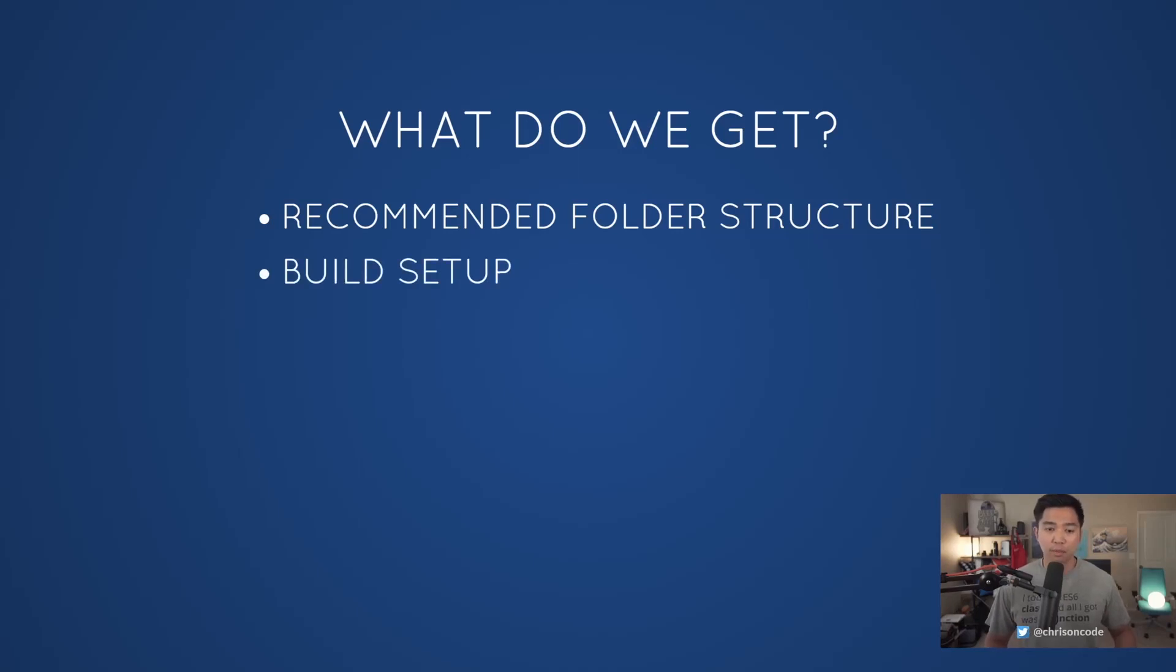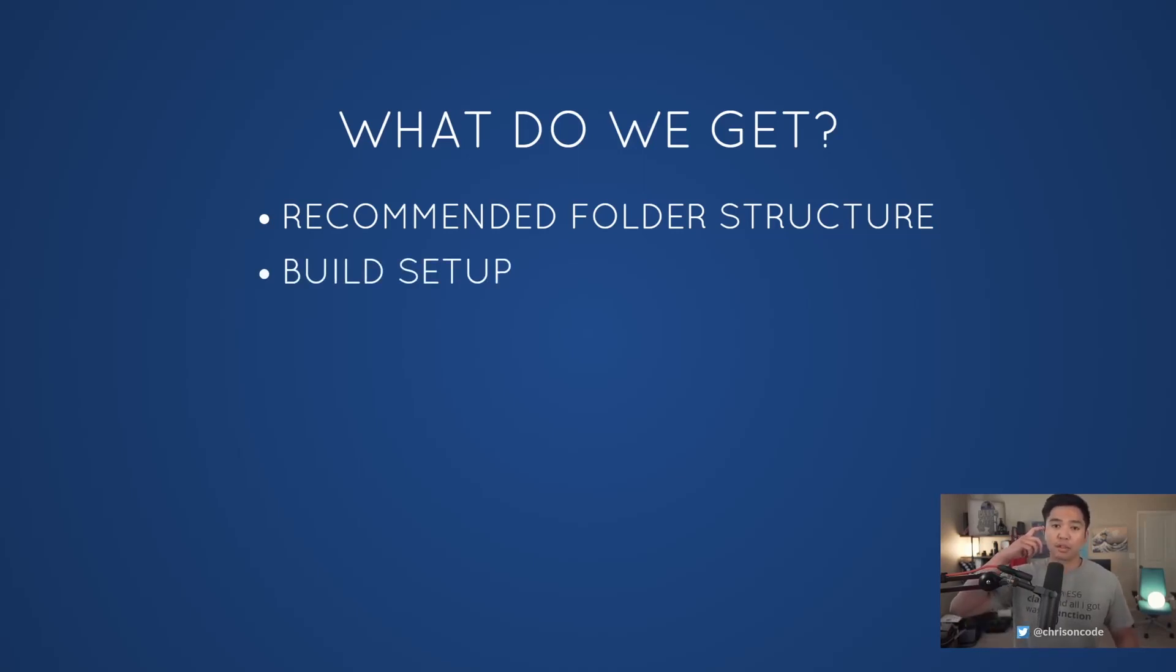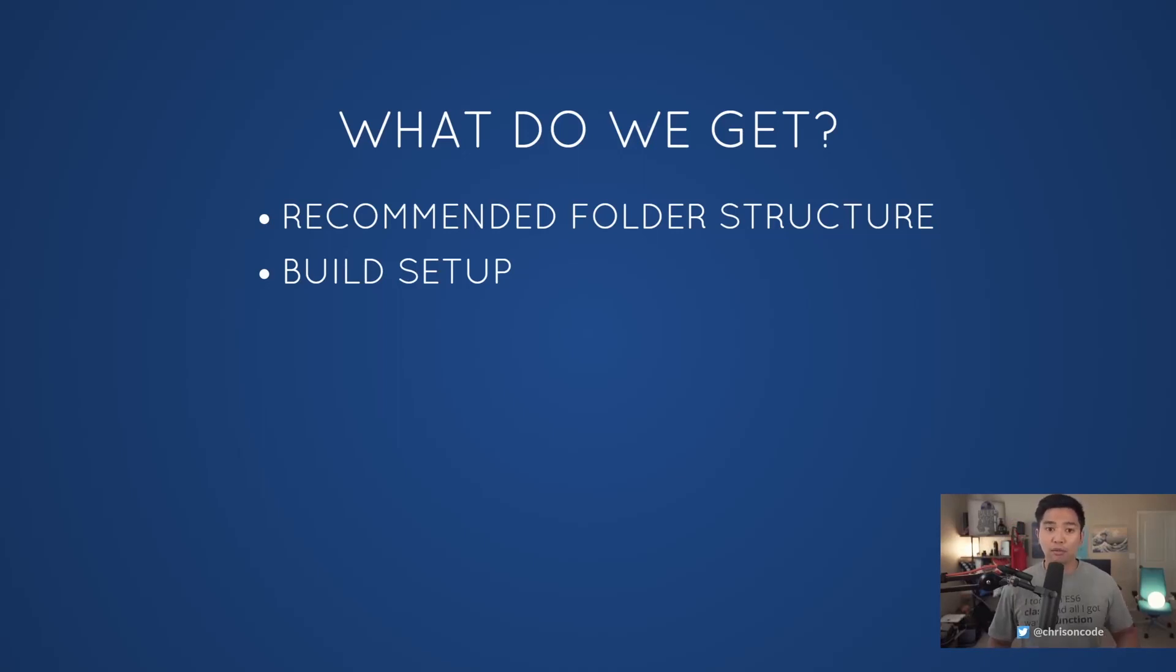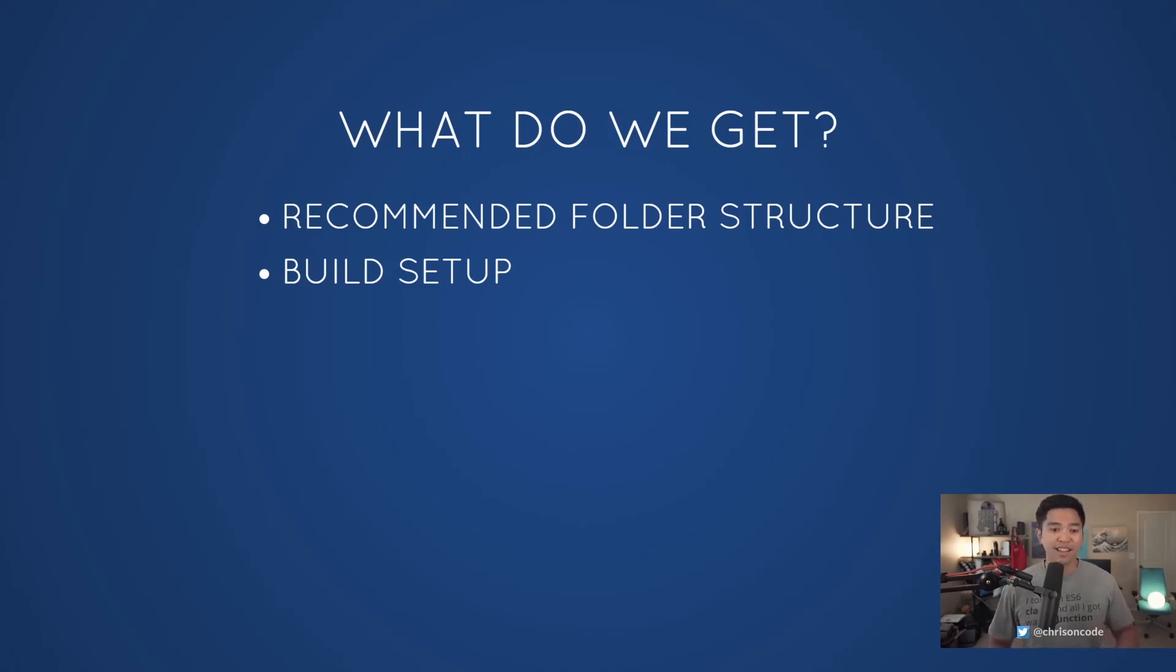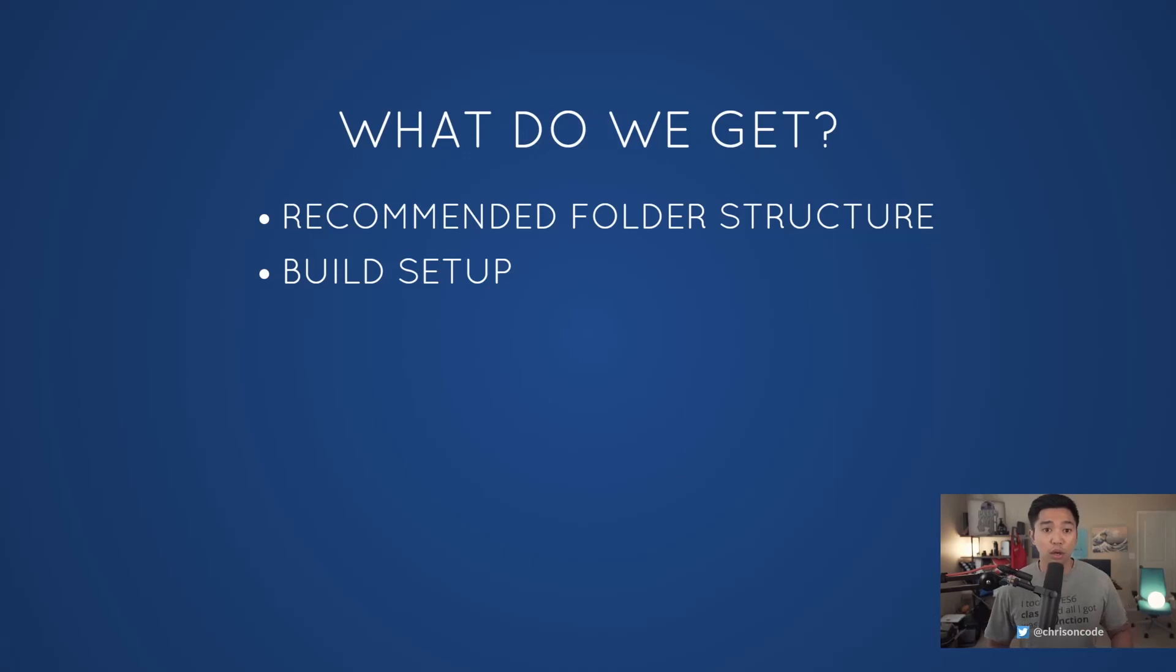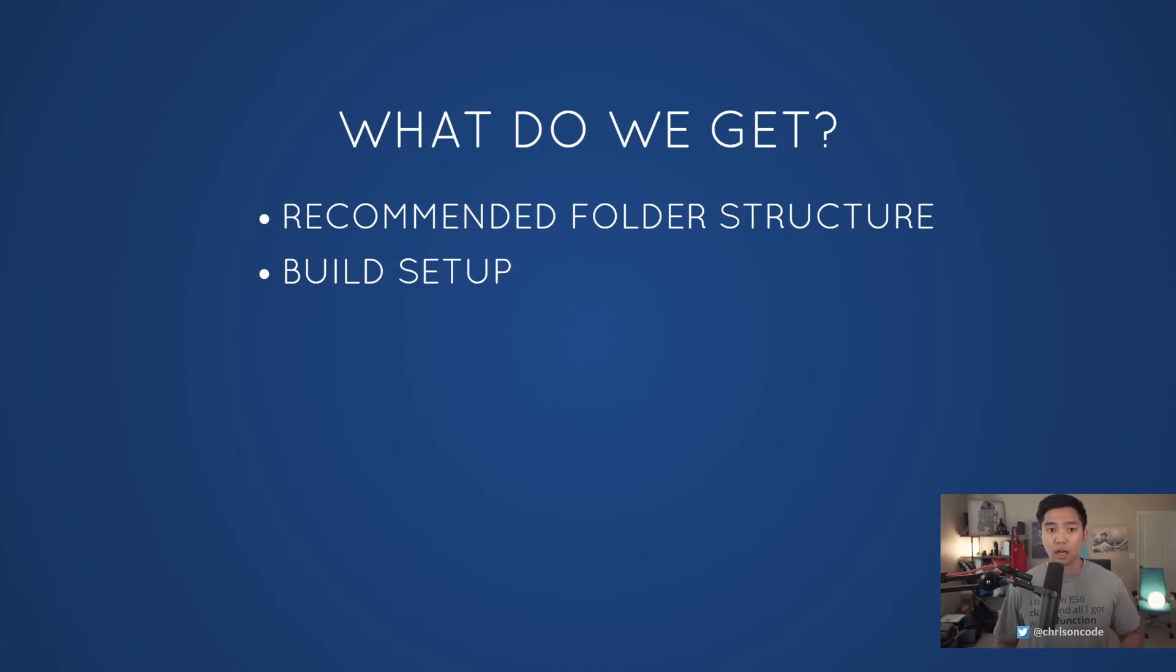We have a build setup. Before Create React application, we would have to set up our own webpack setup, have our Babel for transpiling ES6 down to ES5 code so that all browsers could understand it. Now we have a build setup that is directly given to us and we don't have to worry about webpack or any of that stuff. We can worry about just building out our React applications.